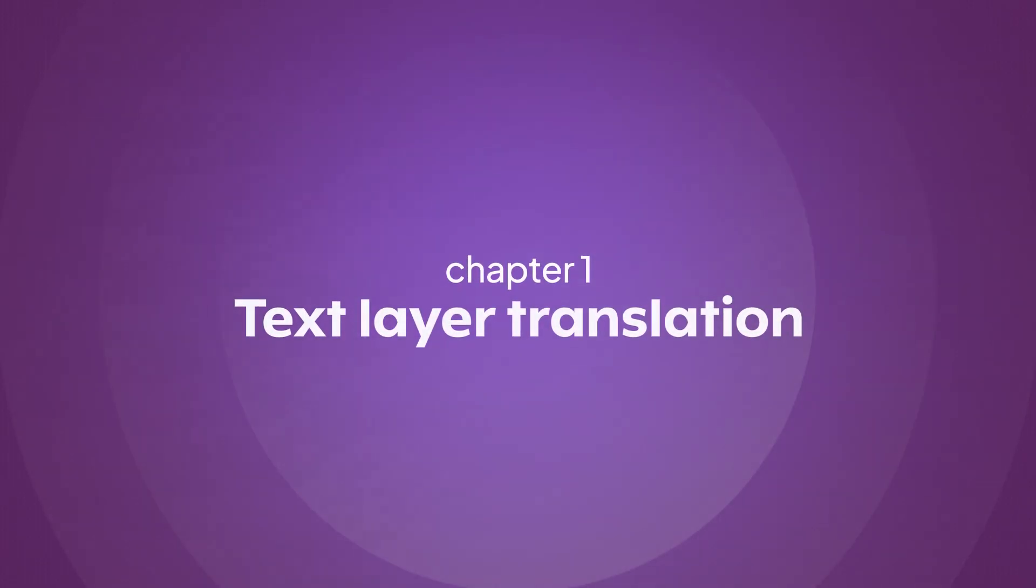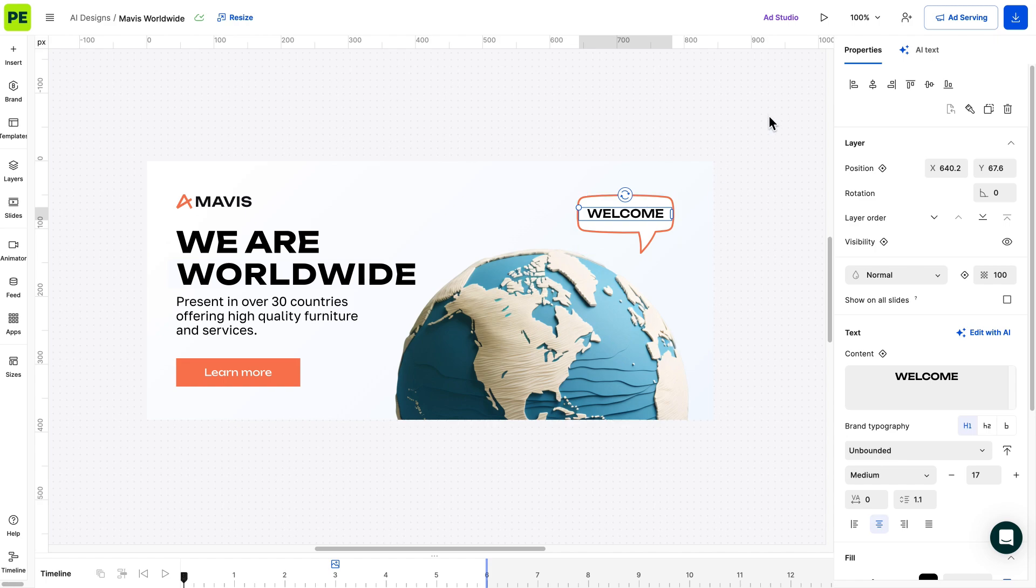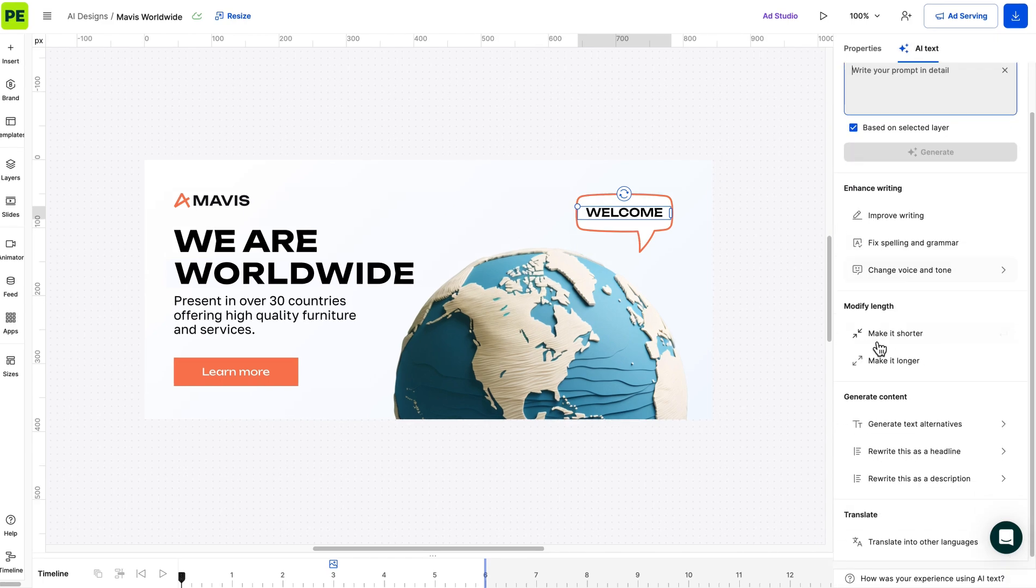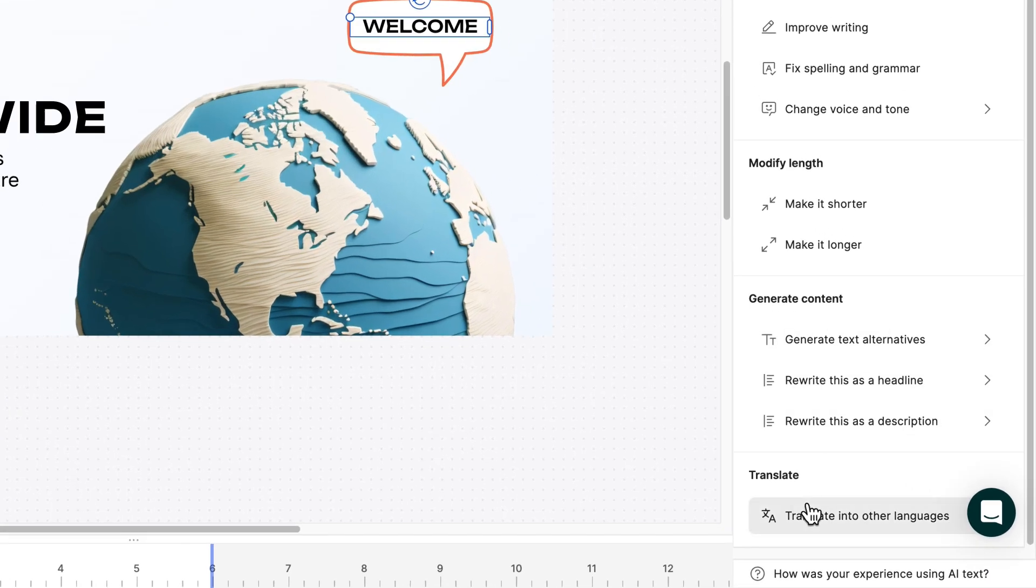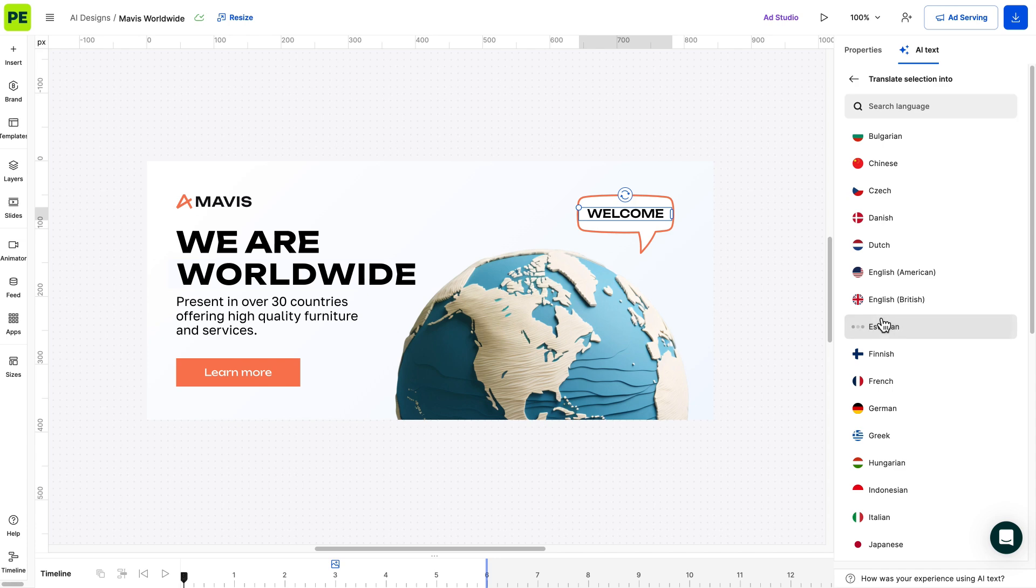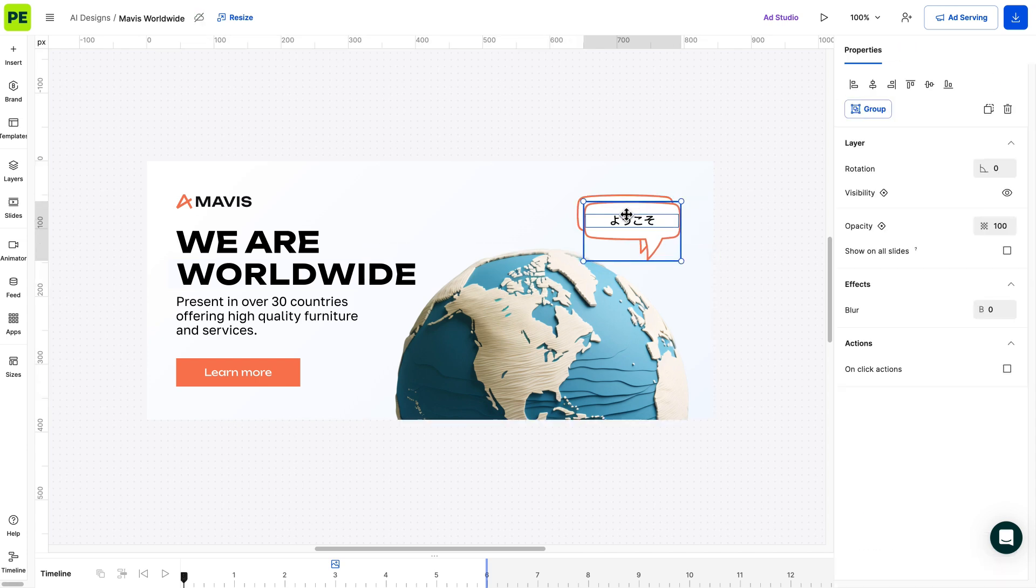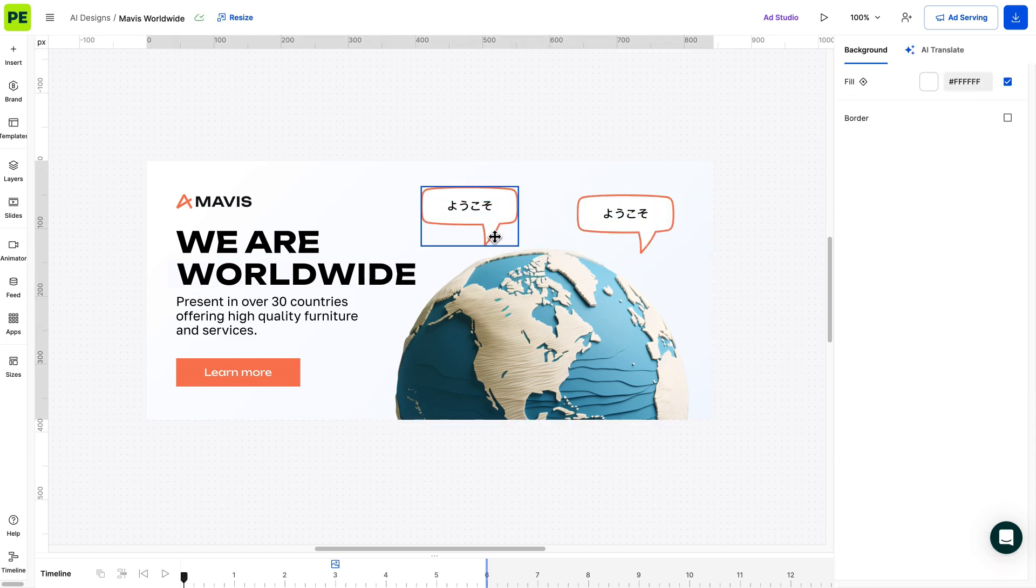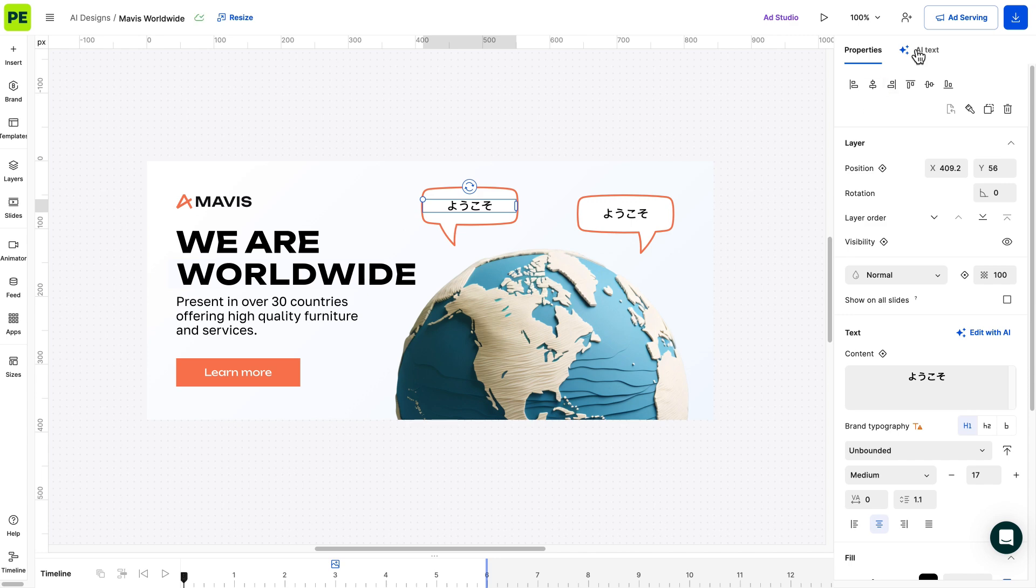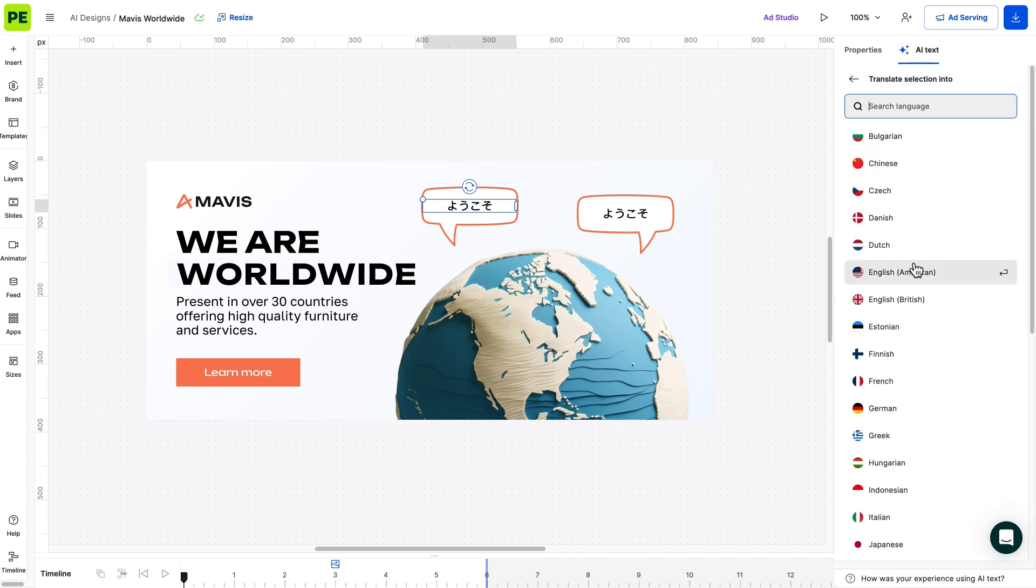Let's say you'd like to translate one or more text layers into another language and leave a text layer untouched. You can achieve this by selecting the text layers, opening AI text and heading over to Translate. Here, you can select the language you want to translate the selected layers in. If you wish to have the same layer in multiple languages, a good solution is to duplicate the layer. This method allows you to translate the layers into one language. But let's examine the other option.